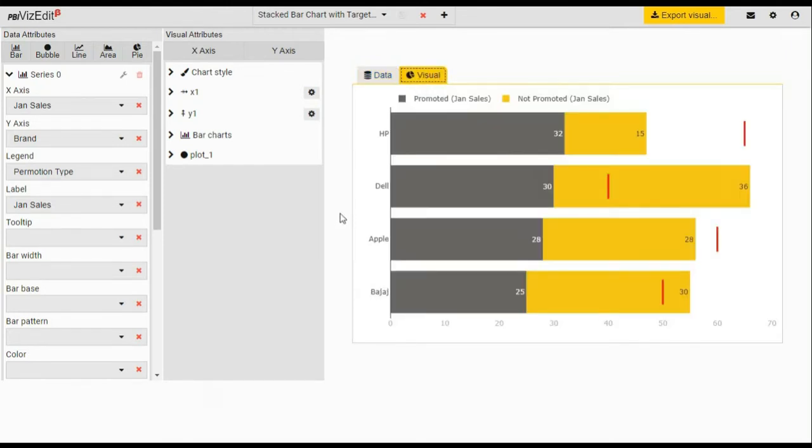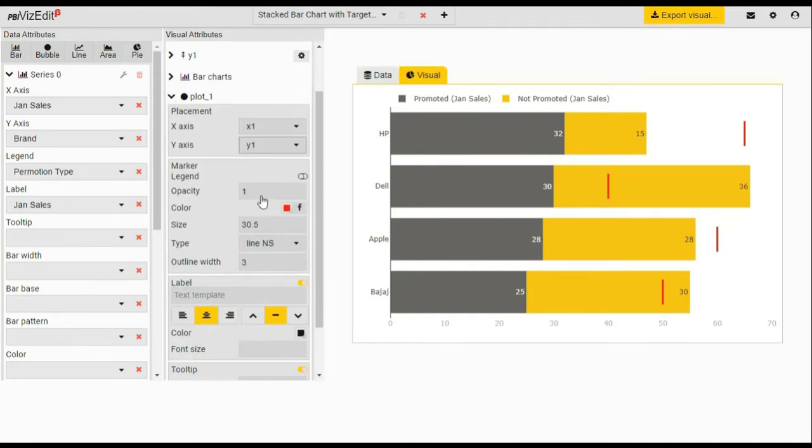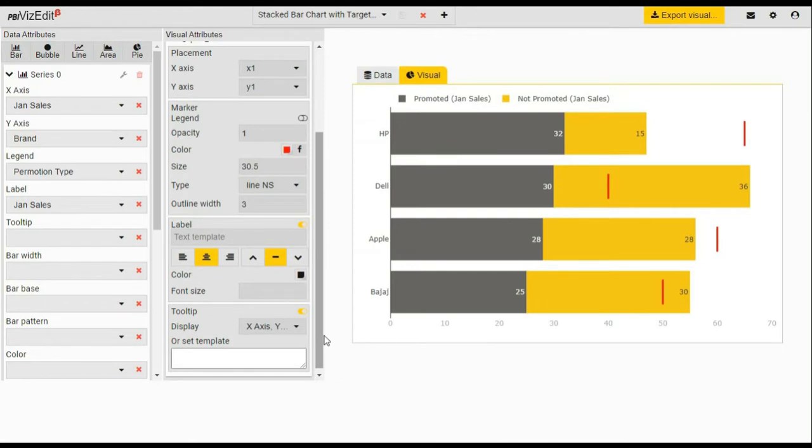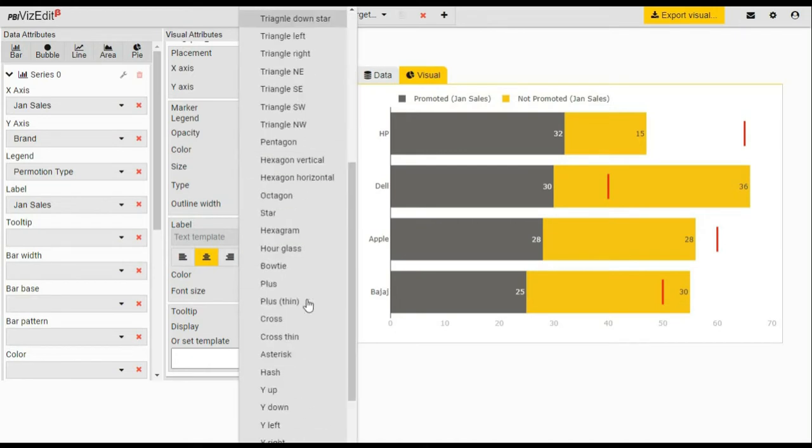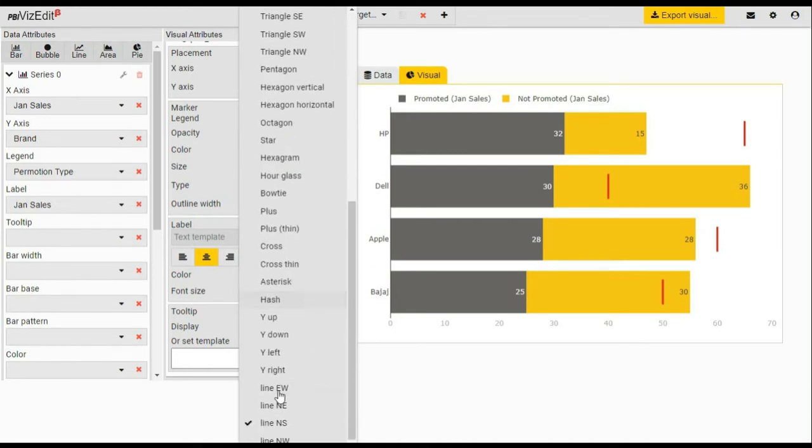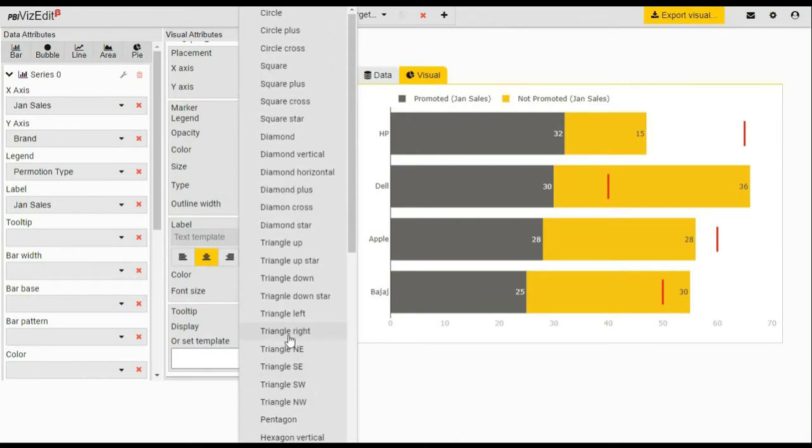Here you can see we have clustered bar, and for target line we have the bubble type of plot. And we have given the target as line type, so we have selected the line, but you can select as you need.